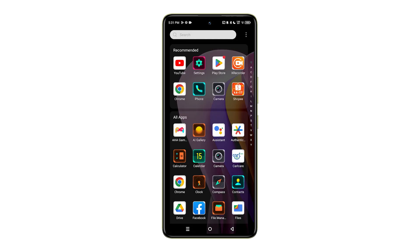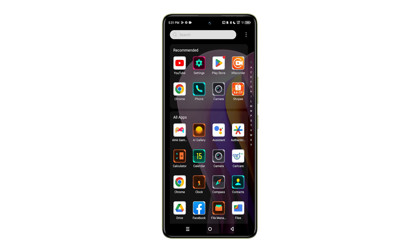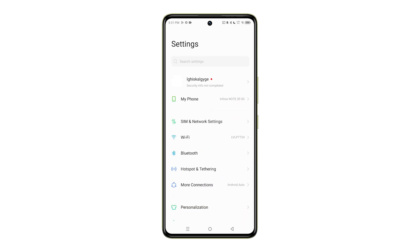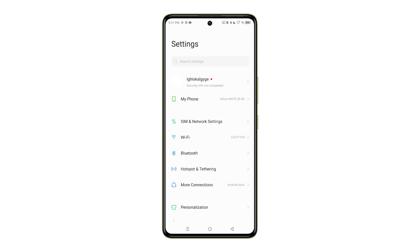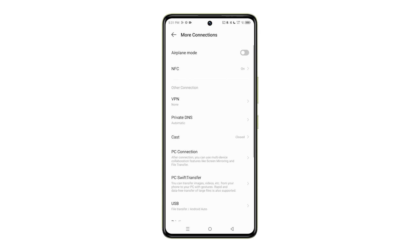First, access the app drawer and select Settings. In the Settings menu, choose More Connections. In the More Connections menu, you will find the Airplane Mode option. To enable Airplane Mode, simply toggle the switch to the On position.